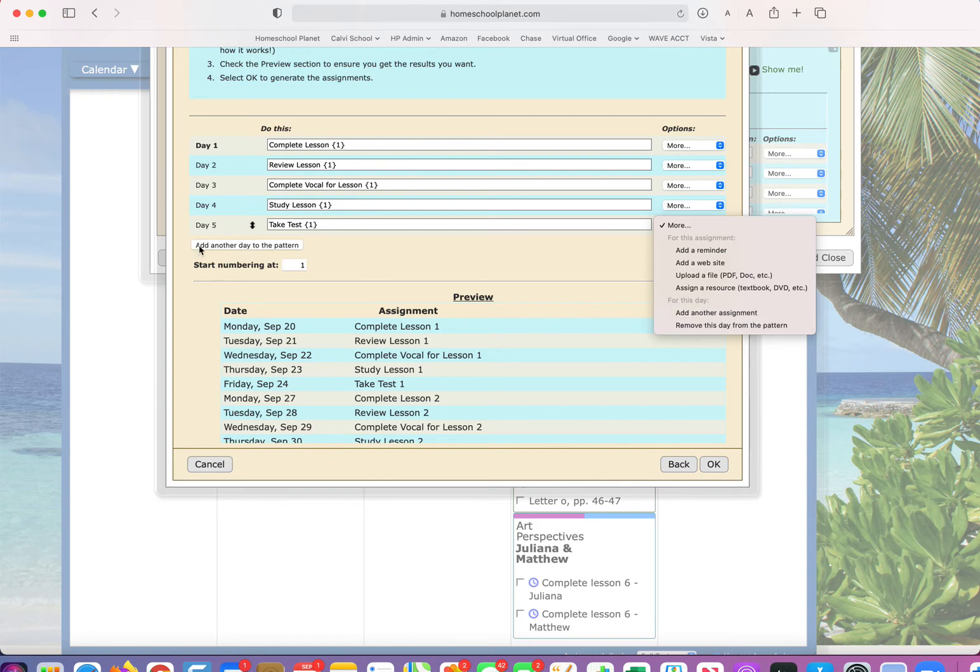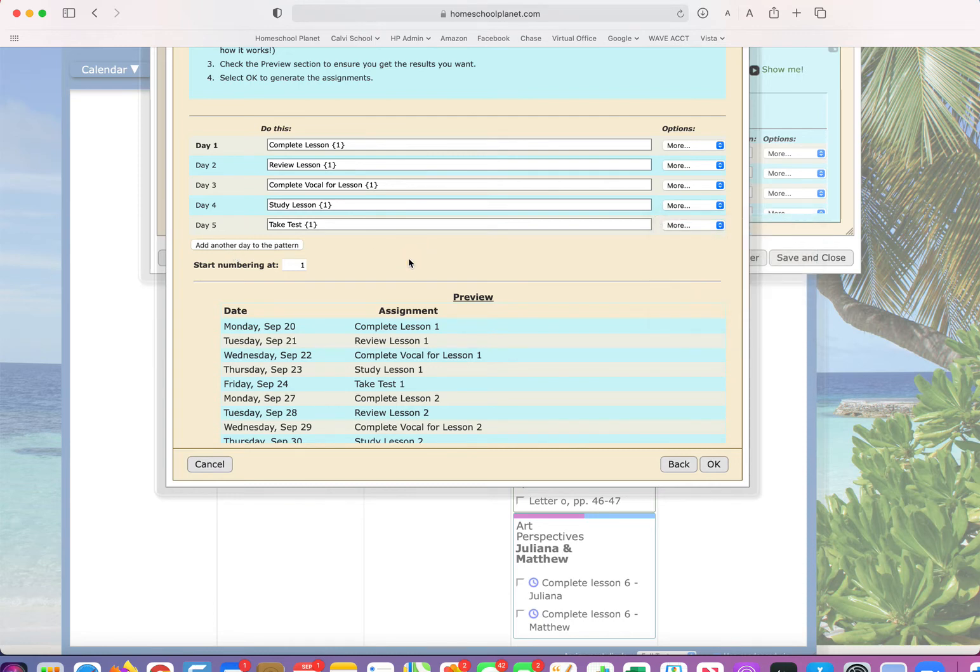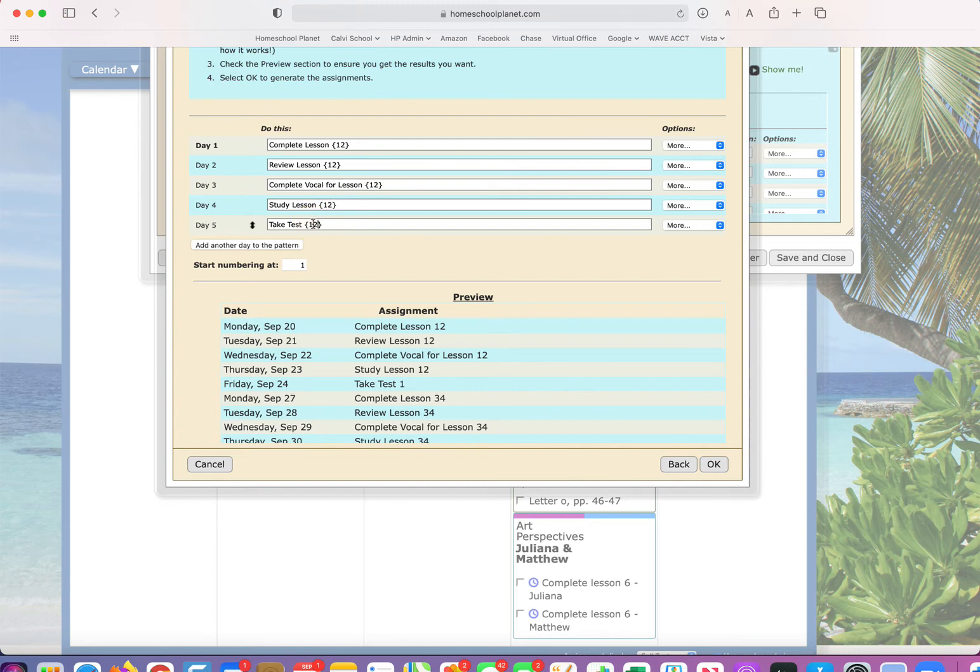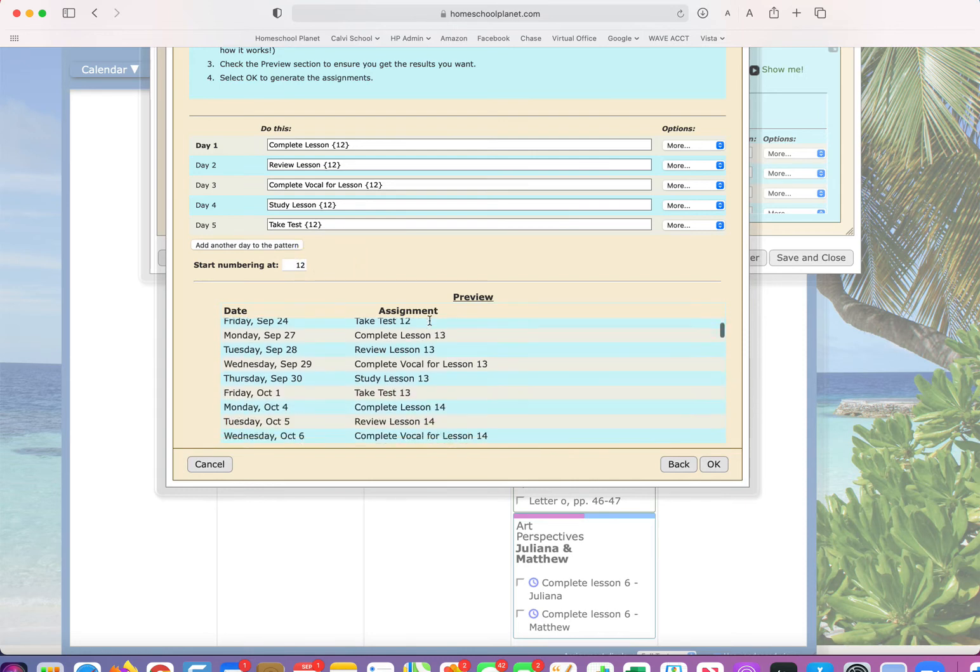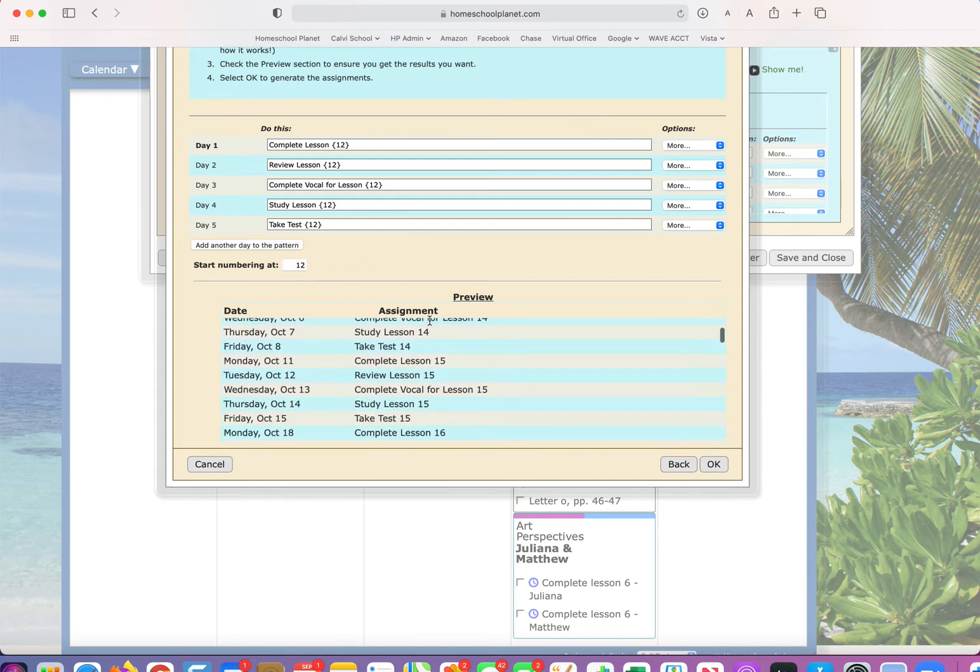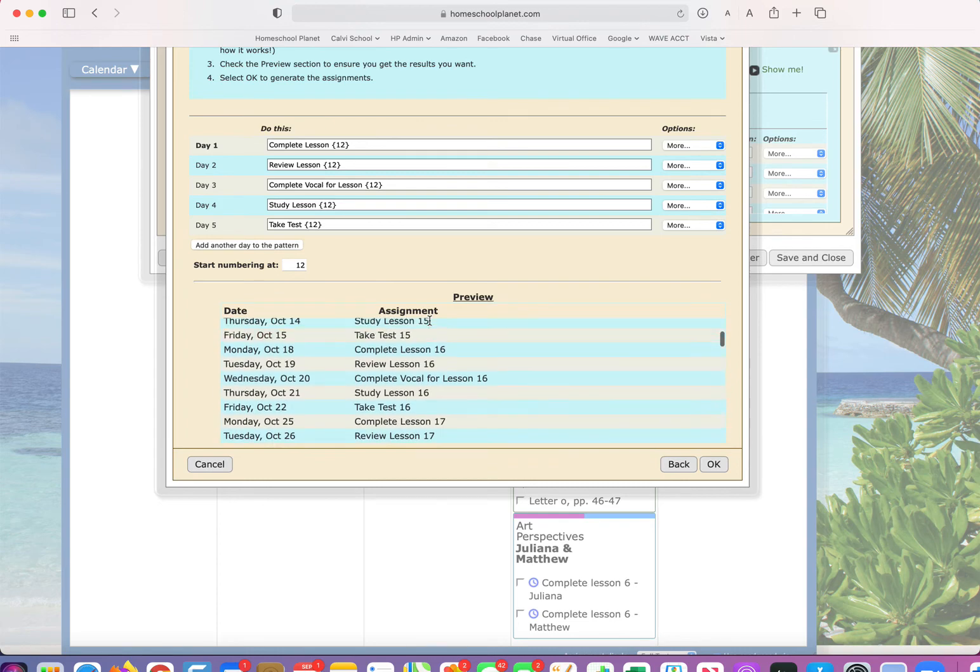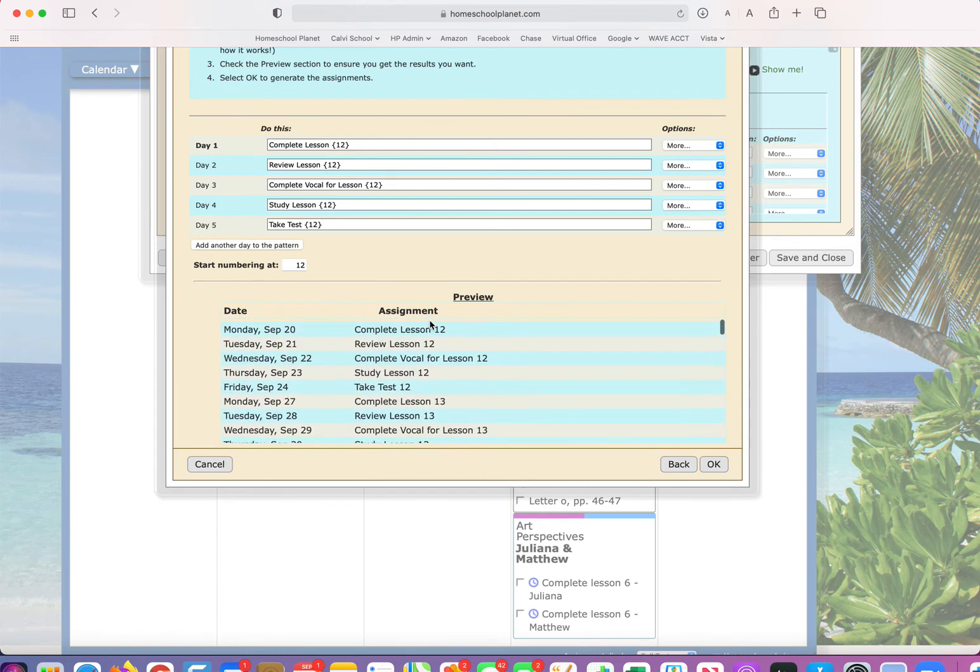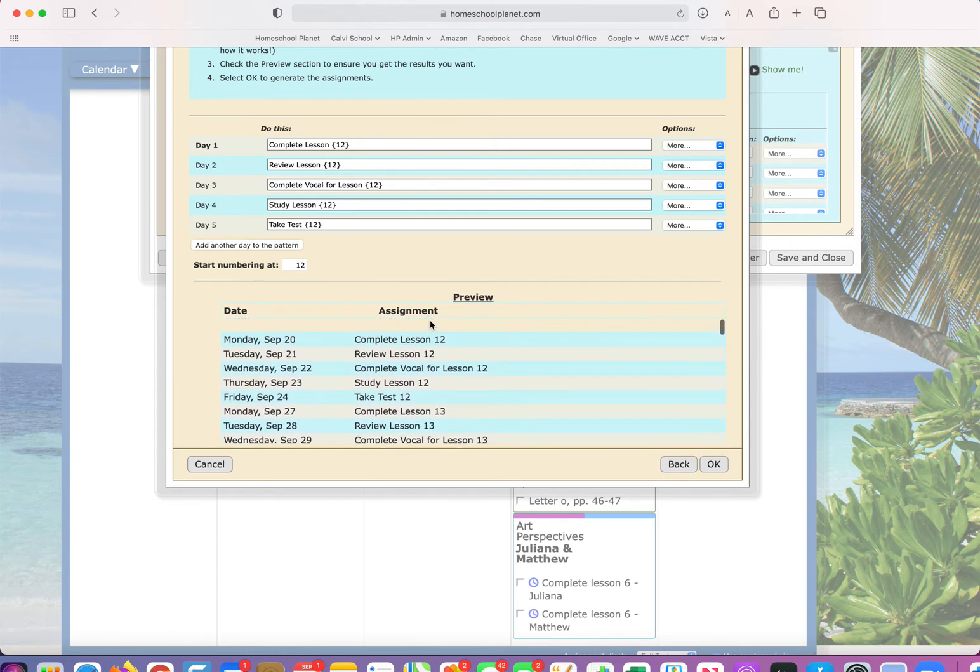Over here you can add another day to the pattern. Let's pretend it's the middle of the year. You're already on lesson 12. So I'm going to go ahead and change that. And I'm going to make this 12. So now I'm looking at 12, 13, 14, 15, etc. That's how you use recurring.